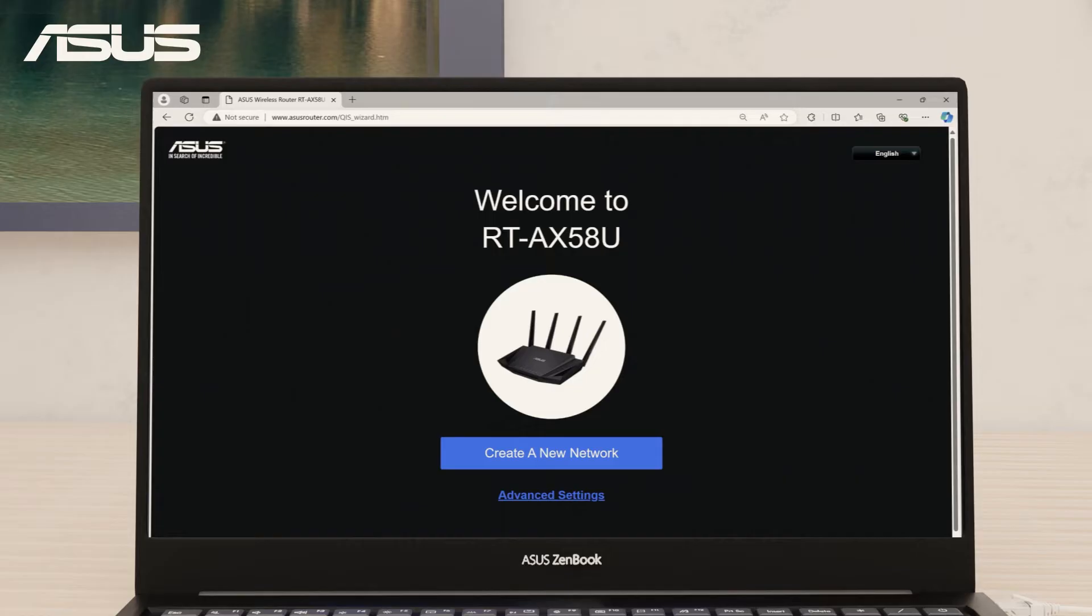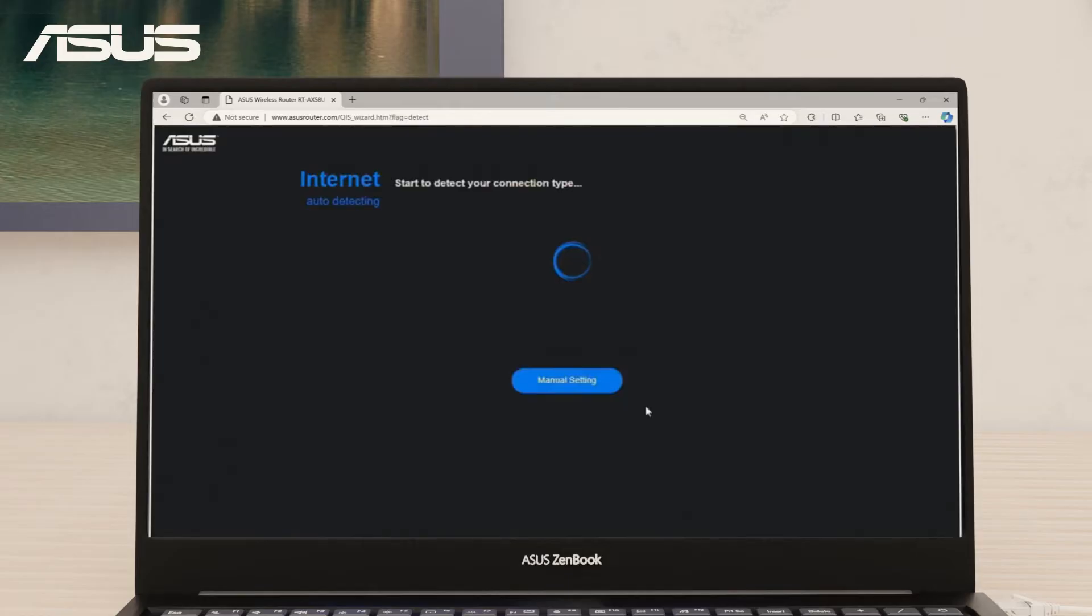Let's create a new network. The internet connection type will be auto-detected, or you can manually set it up yourself.